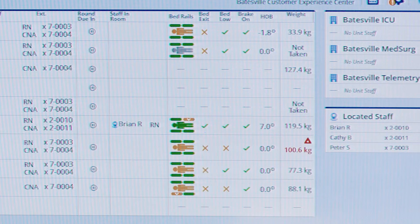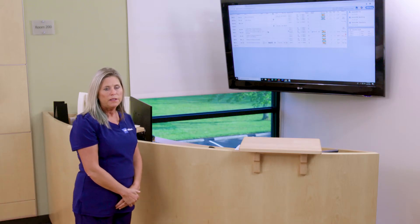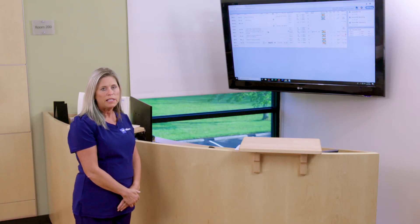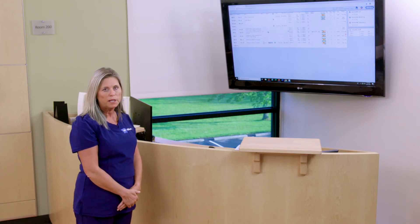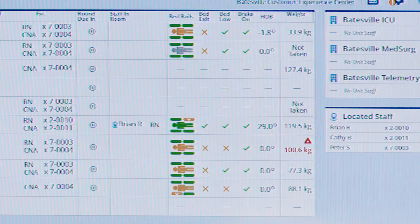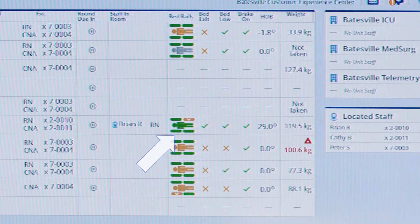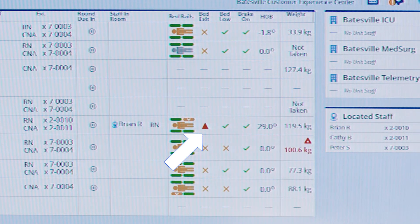In the event that a patient leaves the bed after a bed exit has been armed and the bed exit is alarming, you will see a change in the status on the status board indicating bed exit alarm.